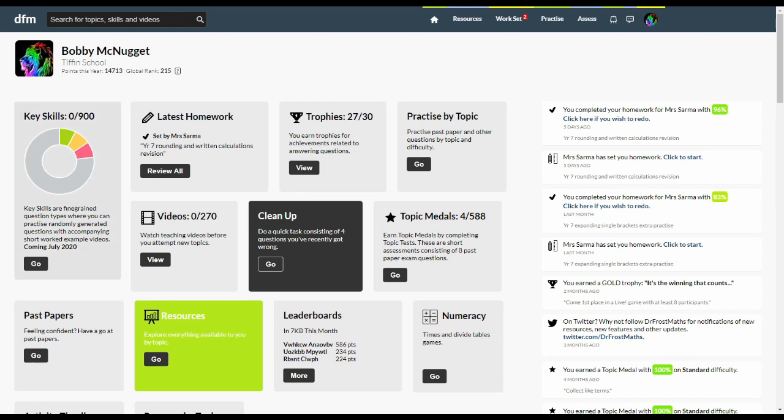The first is key skills. These are very specific question types where you'll get randomly generated questions with a worked example video to help you out. This is perfect if you're getting started with a new topic or want lots of examples of a specific kind of question.